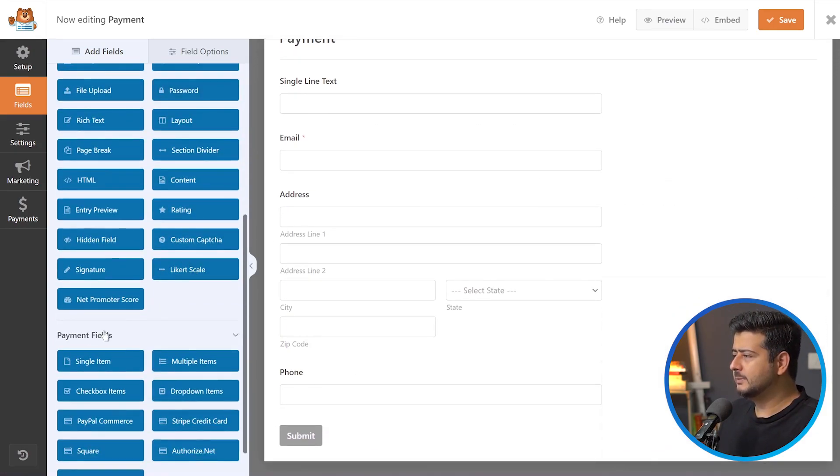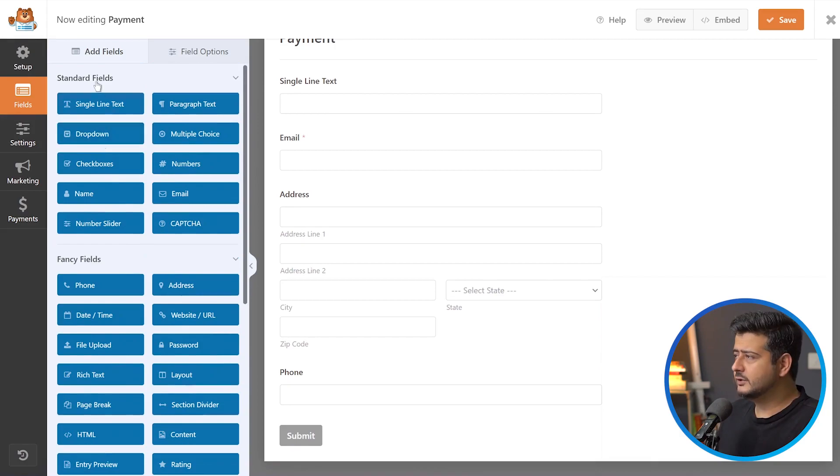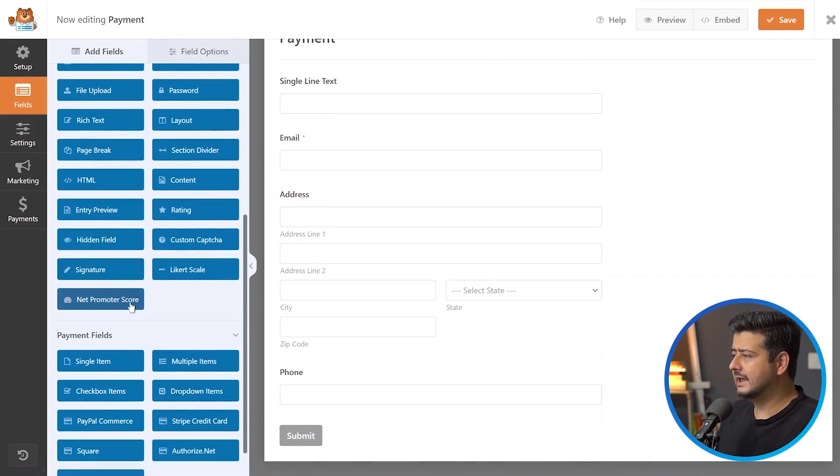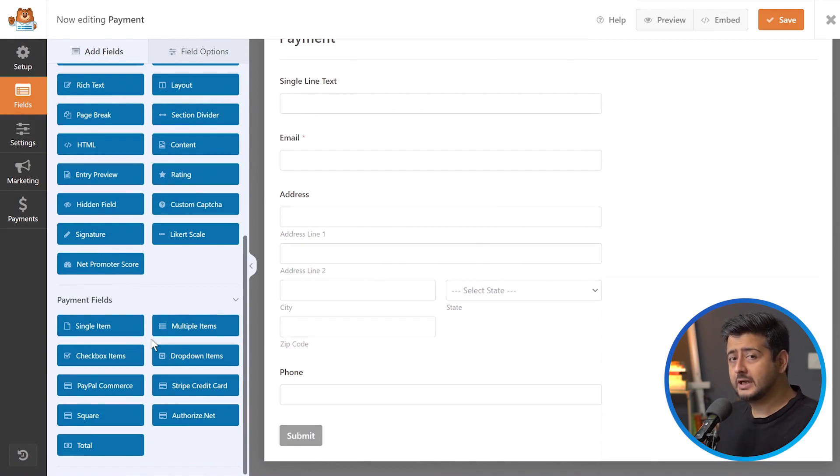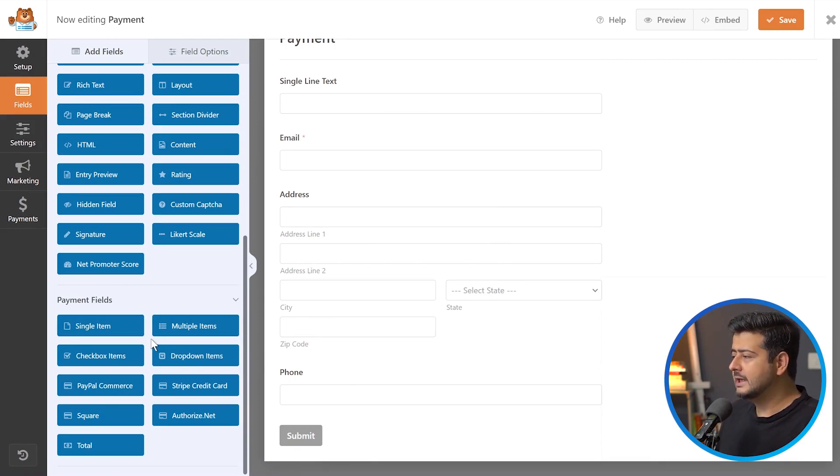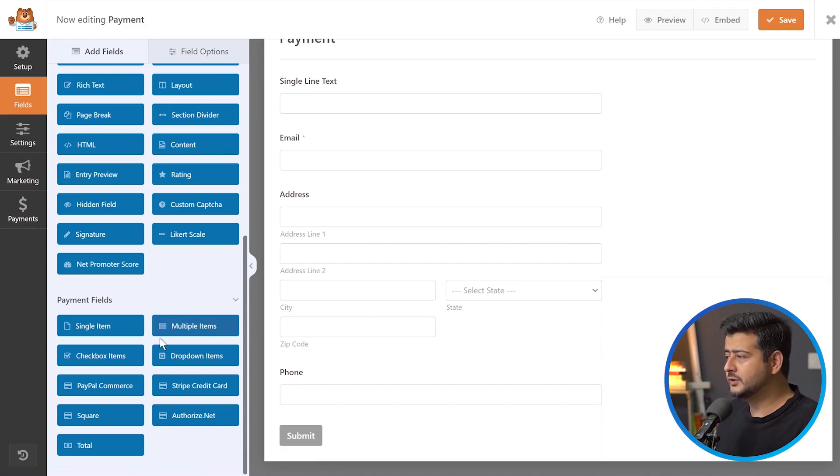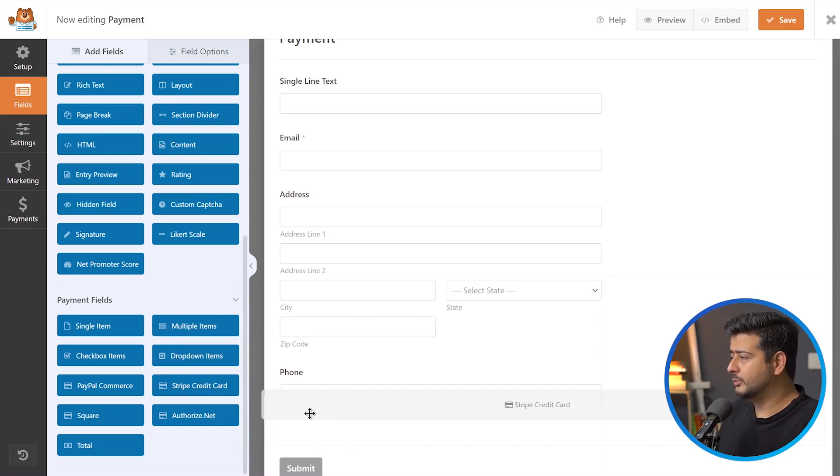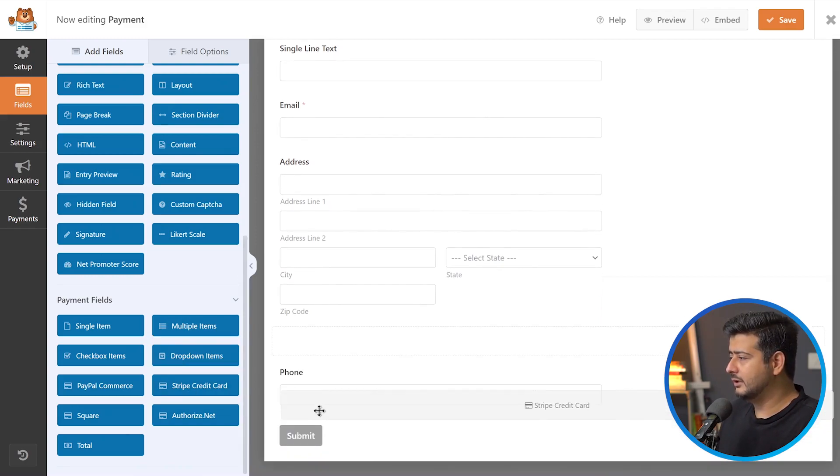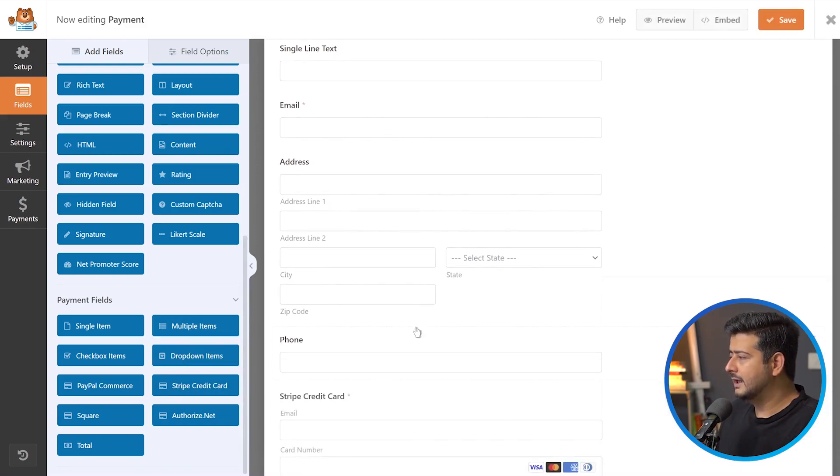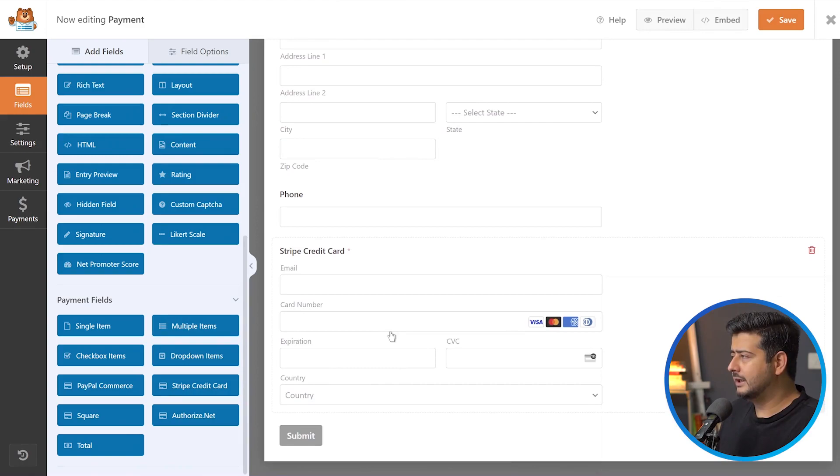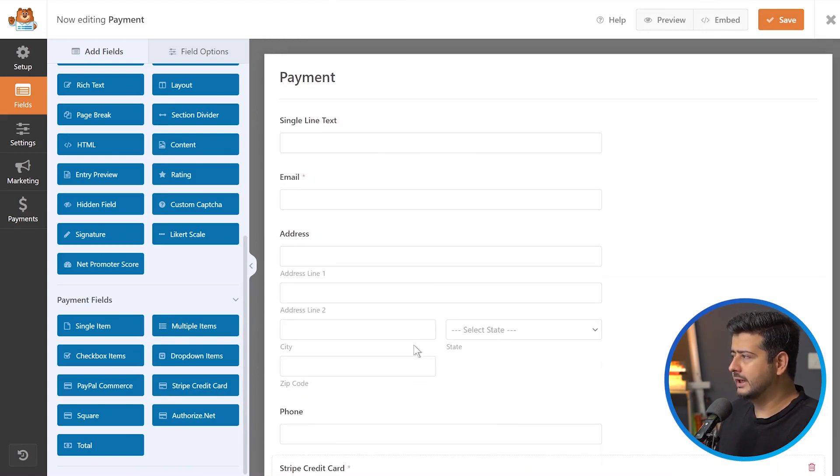Then comes the payment fields. There are three categories of fields: standard fields, fancy fields, and payment fields. In the payment fields, there are multiple options. You have PayPal options, Stripe, Square. Since I configured Stripe, I'll use this Stripe credit card option. I'll drag it somewhere on the screen and let it go. You'll see Stripe credit card option already done.